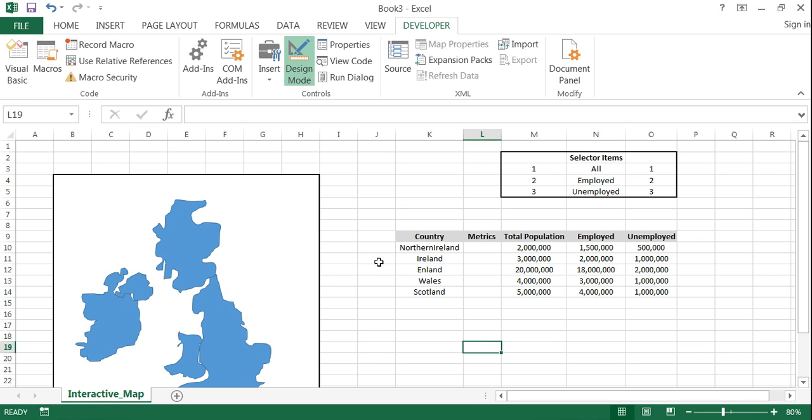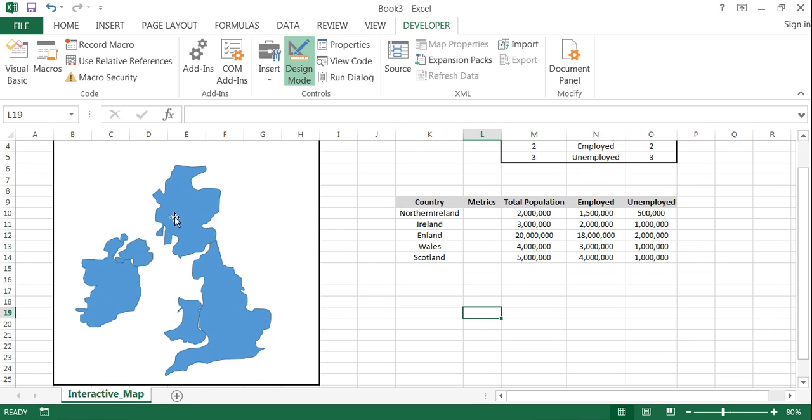Welcome to part two of my series on how to create a dynamic map in Excel. In part one we showed you how to trace the states or countries or whatever the case is for your application. If you haven't watched that I would strongly encourage it as that's probably the most time-consuming part of the process.